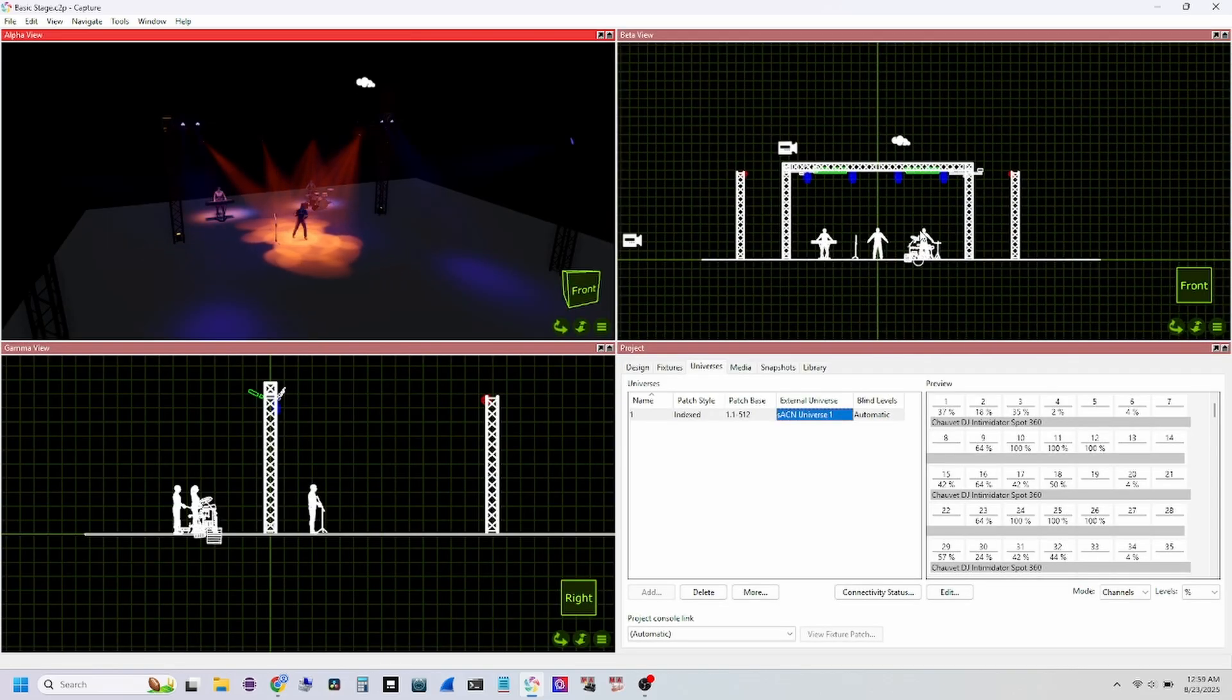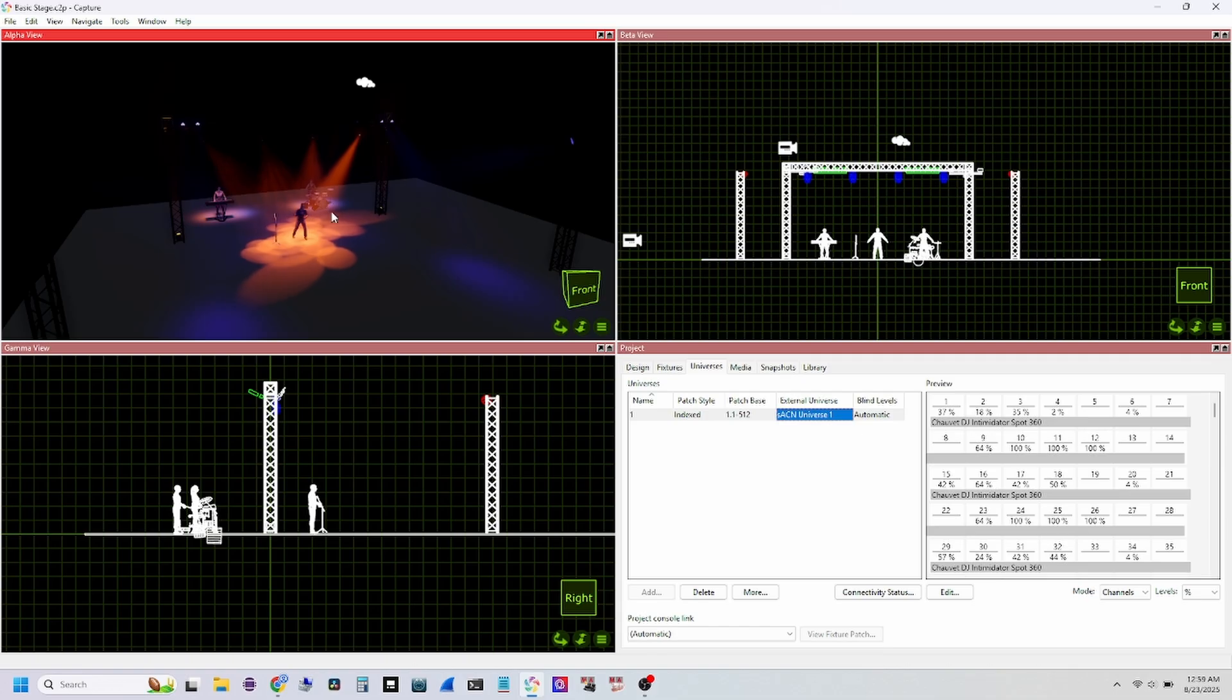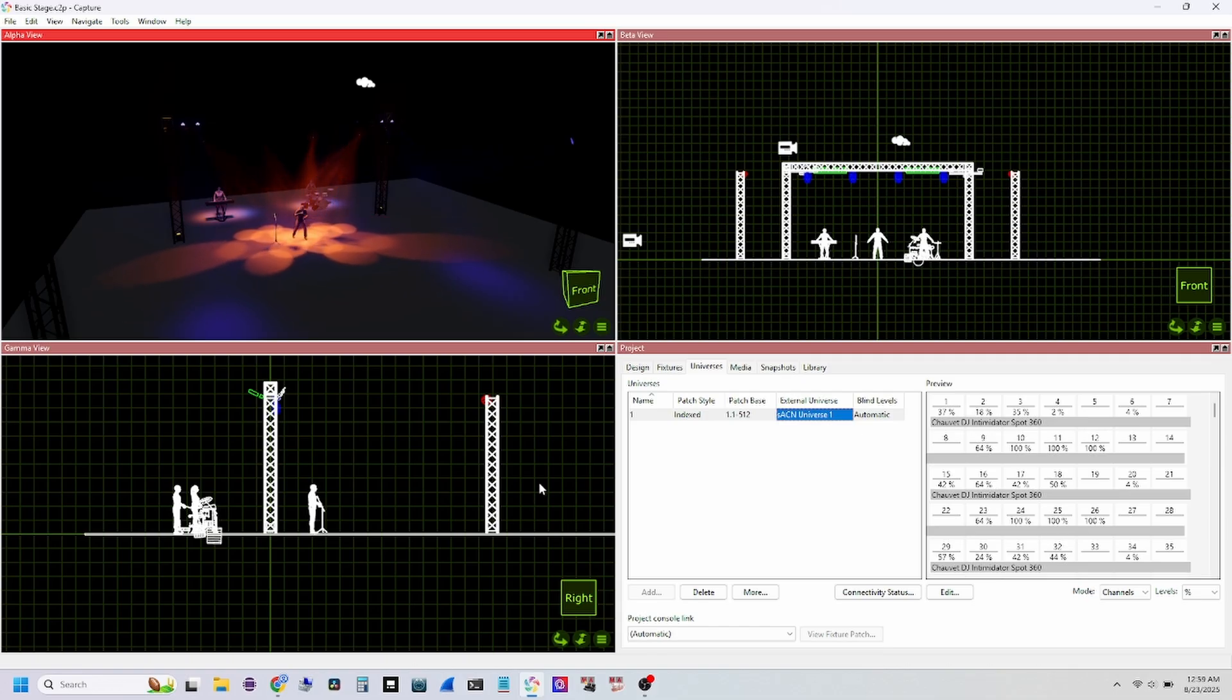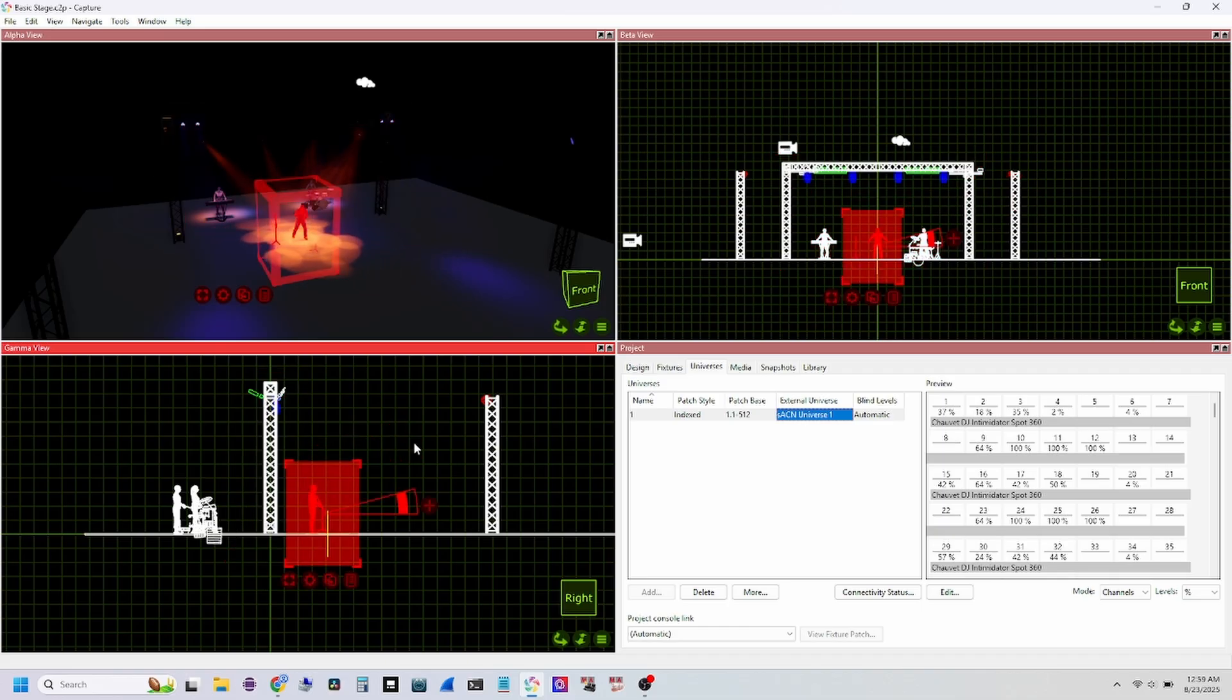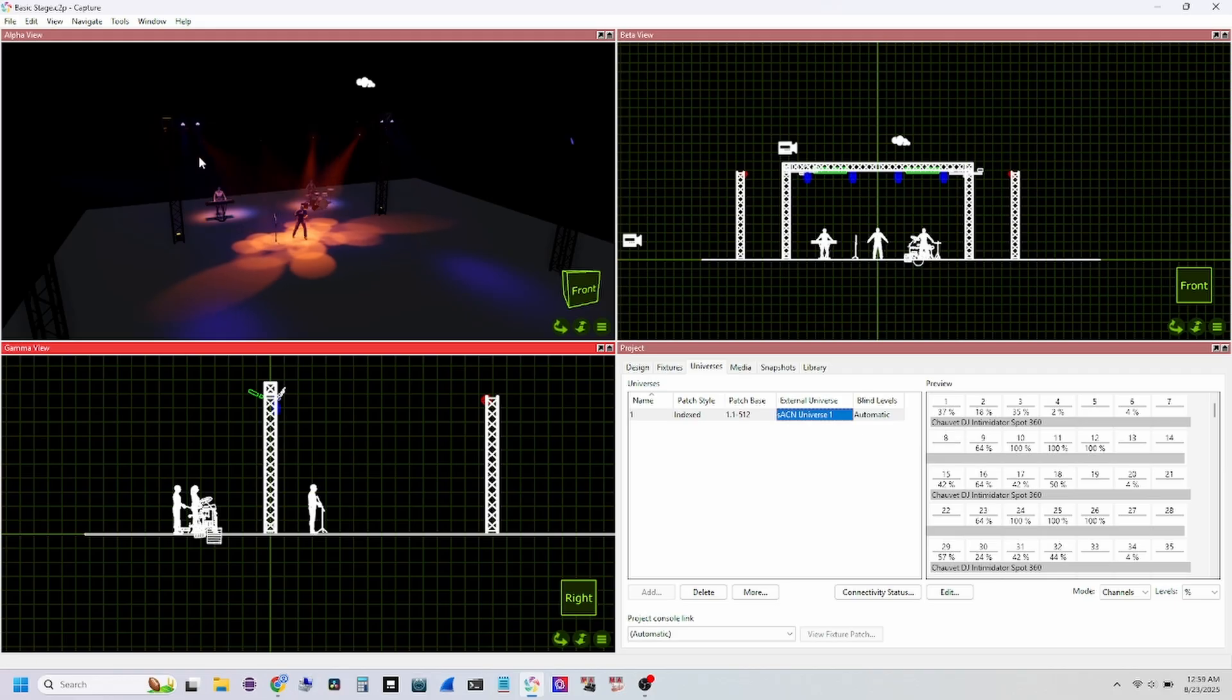As you can see, there's different views here. We have a live view on this side and then over here is where you can swap between your front, your right, and then start putting in truss, putting in people, and kind of building like a fake setup and then start programming your lights from there.